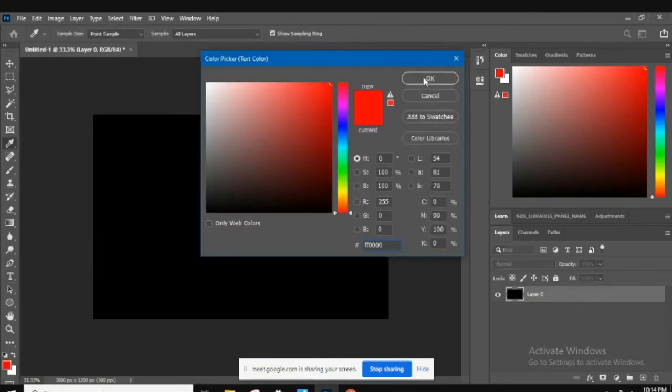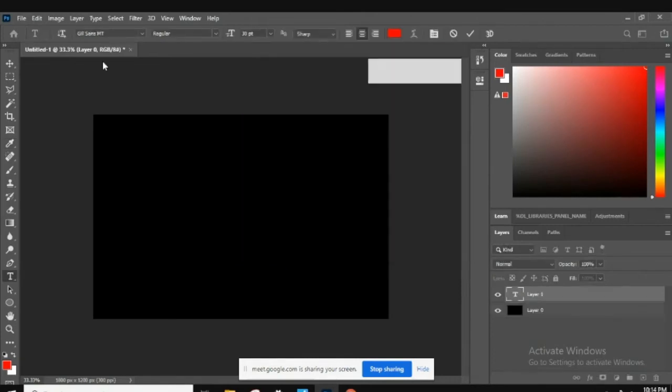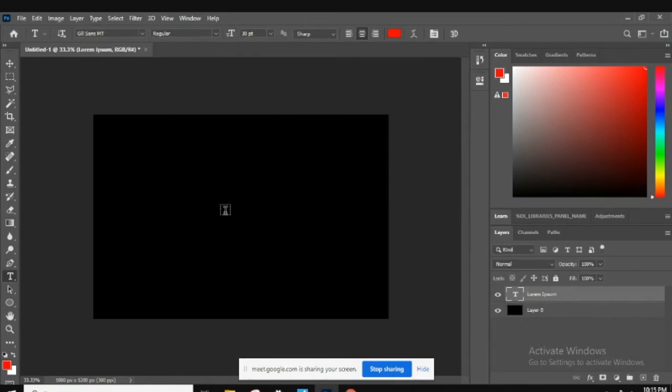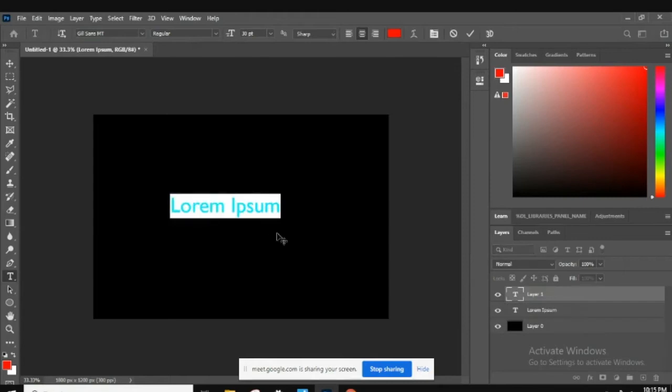You can pick any color you'd like, it's not a problem. I'm going to pick the Gill Sans MT text, and then we're going to go ahead and type right there in the middle in all caps, 'reflection'.